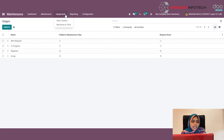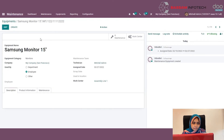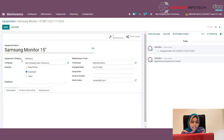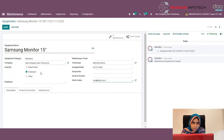Under the equipments menu, you will find the machines and tools menus. These are the Kanban view of the equipments I have already created. Clicking on one and then the edit button, you can specify an equipment name, the equipment category, the maintenance team, a technician, assigned date, scrap date, using location, and work center. You can also specify the company and set whether it is used by a department, an employee, or other configurations.